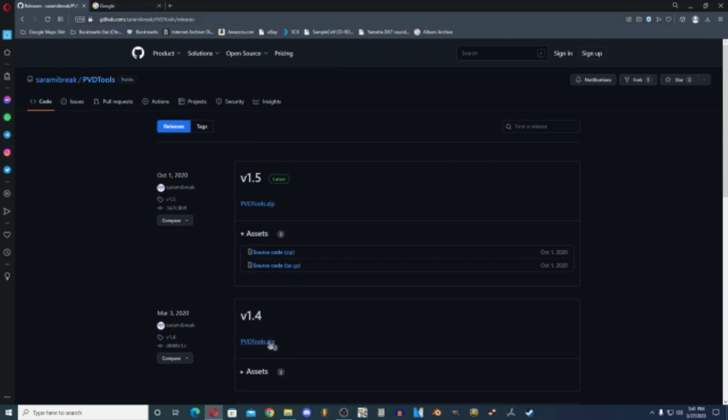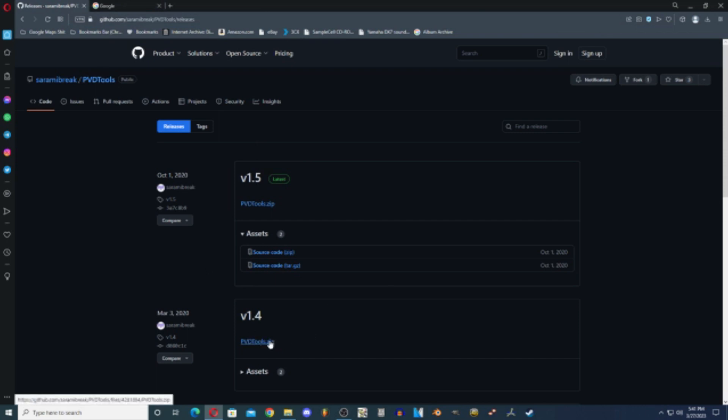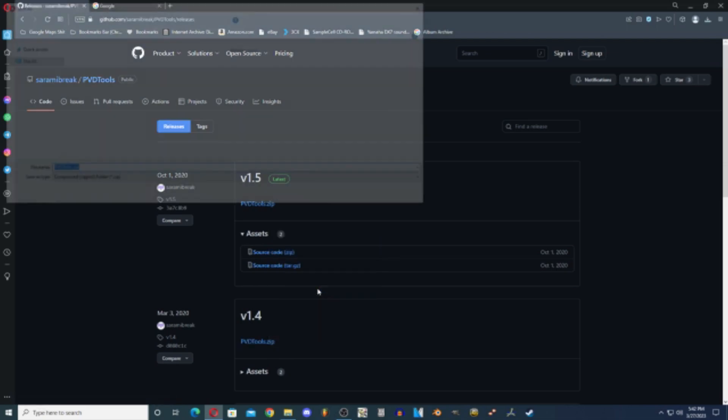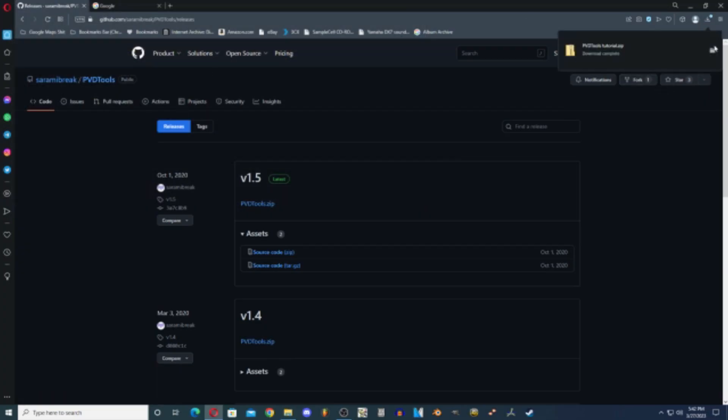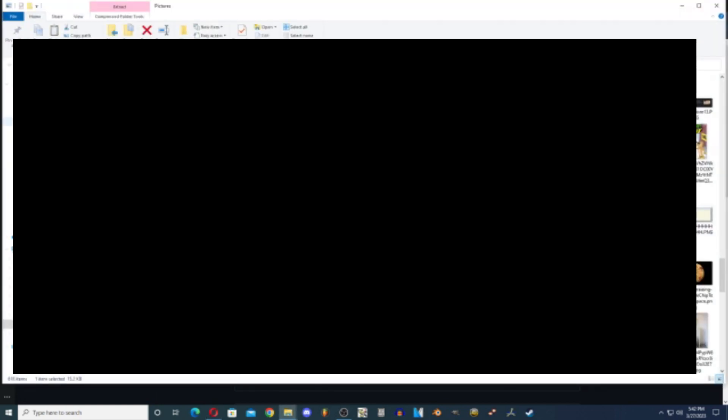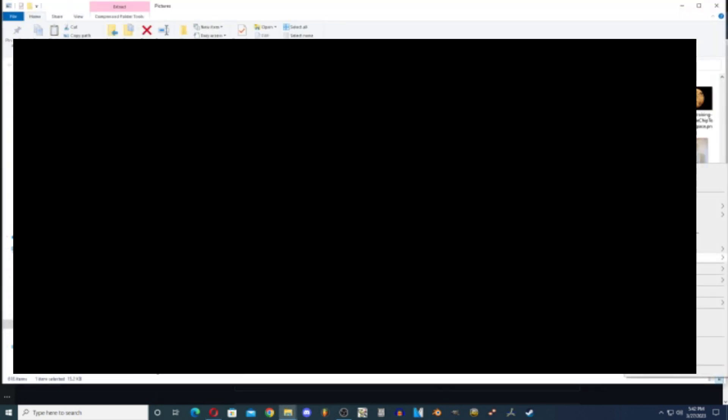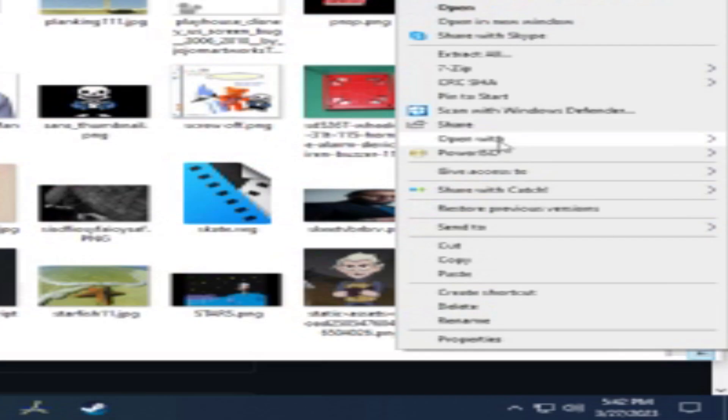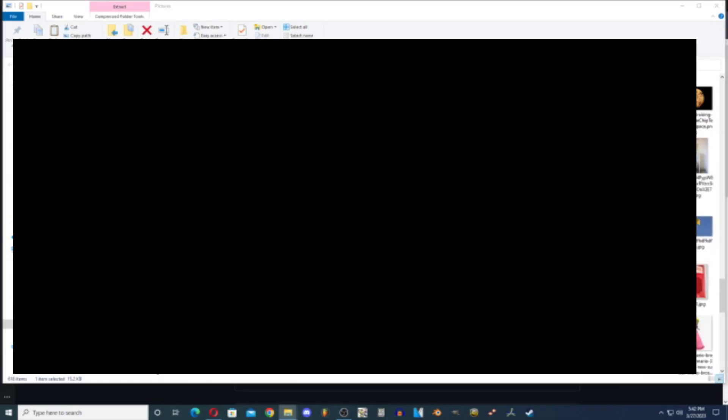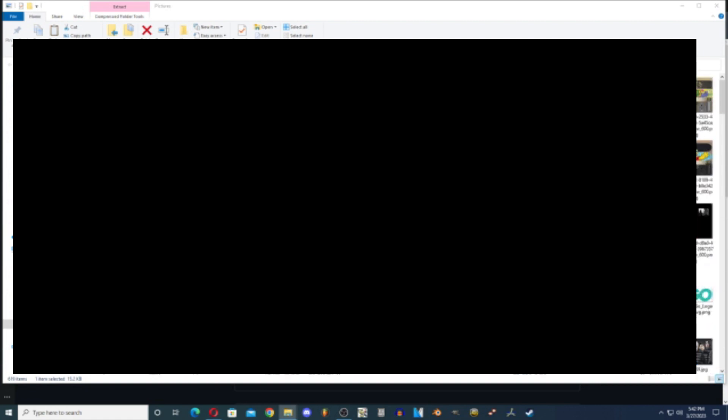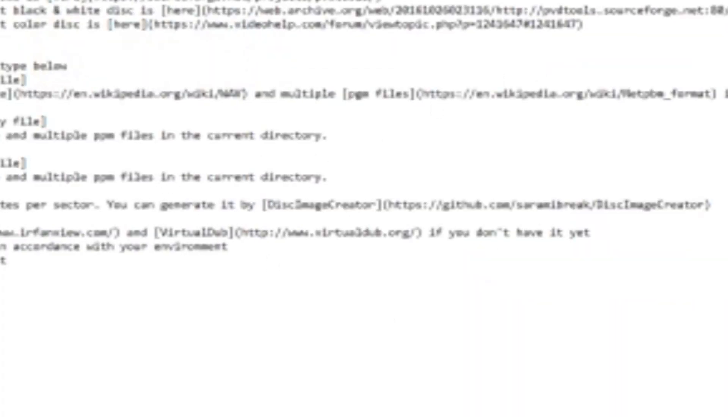We're going to download version 1.4 of PVD Tools, so I'm going to save it as tutorial so I don't confuse it with other files that I have. You're going to open with 7-zip, extract to, and it should extract. Here it is, you have the readme here and the release.